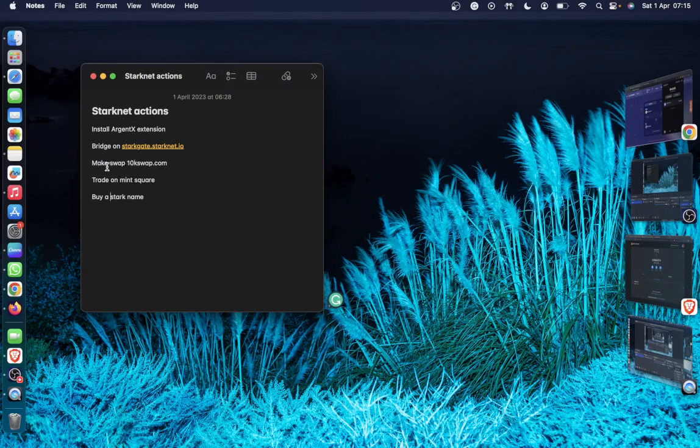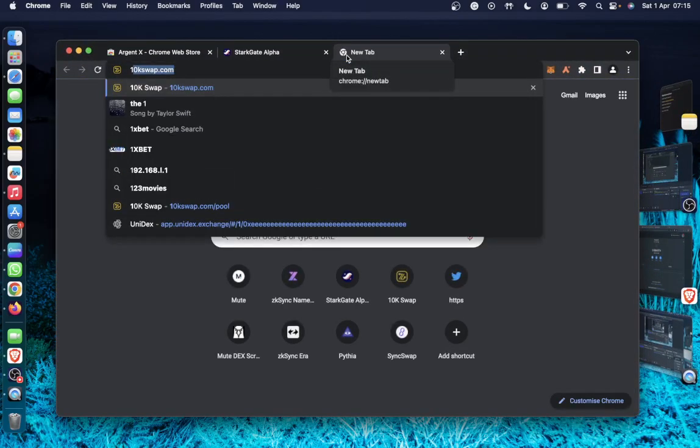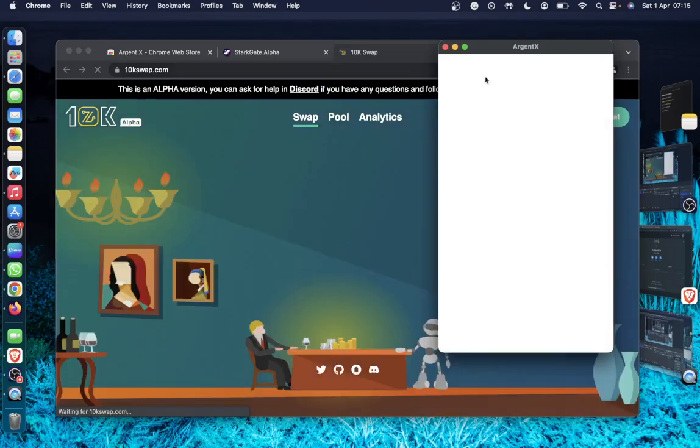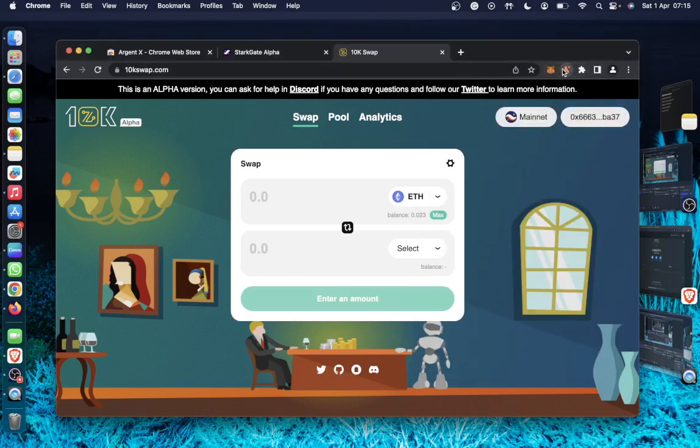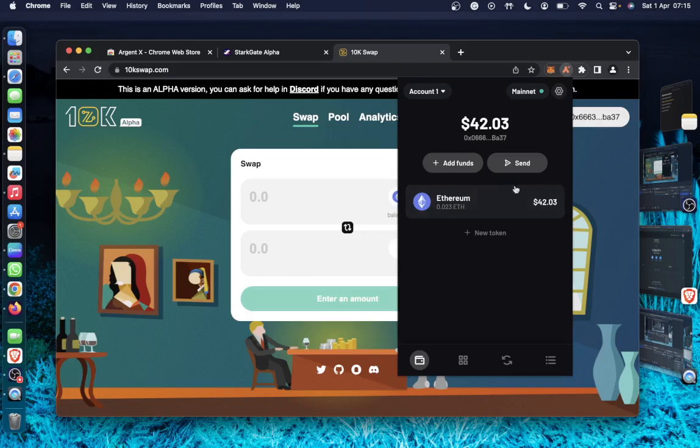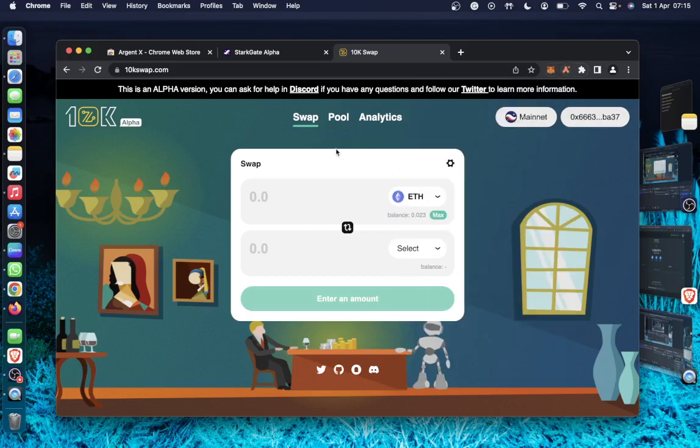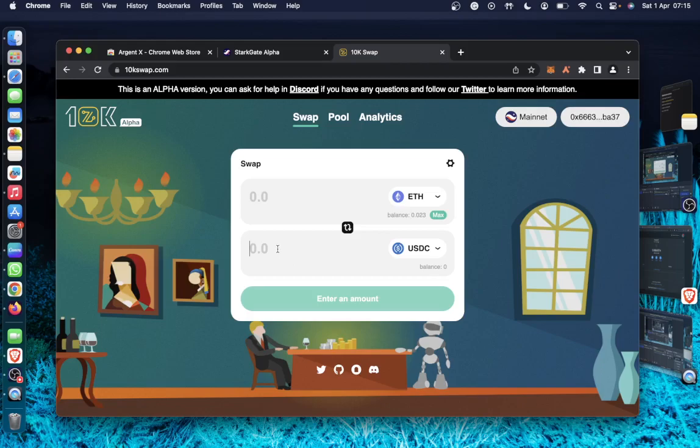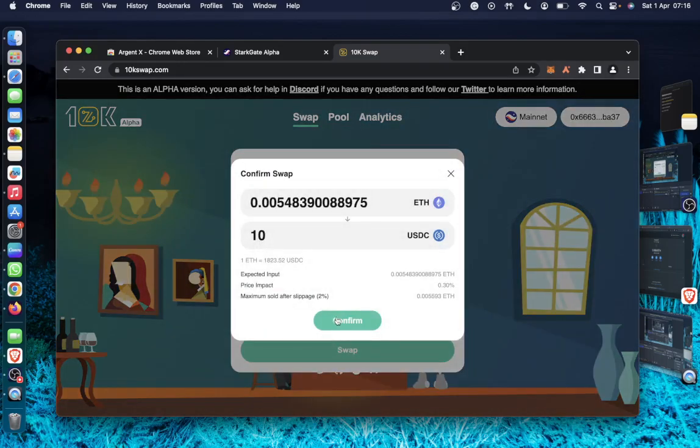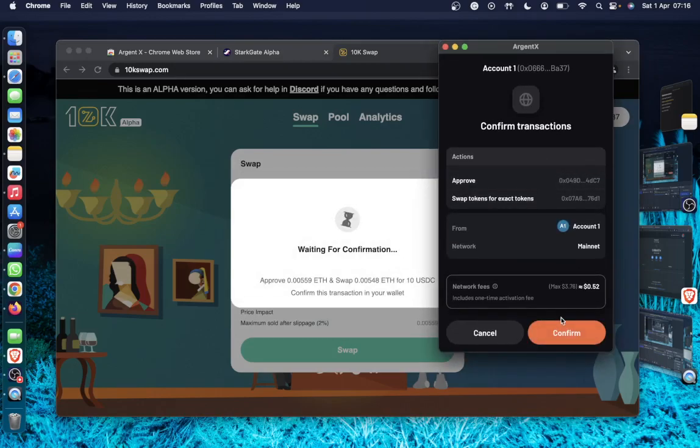So we make the swap on 10k swap. And there's something I should mention here. You might see the notification here to activate your USDC. Let's say 10 USDC. And confirm. And confirm.